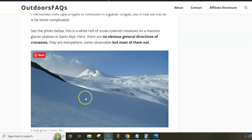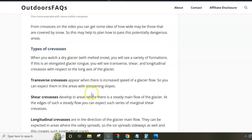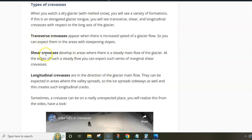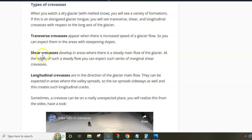There are some classifications of types of crevasses — they speak about transverse, shear, and longitudinal crevasses. Longitudinal crevasses tend to appear at places where a glacier valley spreads and the ice spreads as well. Shear crevasses may develop in areas where the glacier is more flat — imagine a glacier tongue with a flat area where the glacier moves slowly, and shear crevasses may develop close to the walls of the valley. Transverse crevasses appear at places where the glacier tends to flow faster.